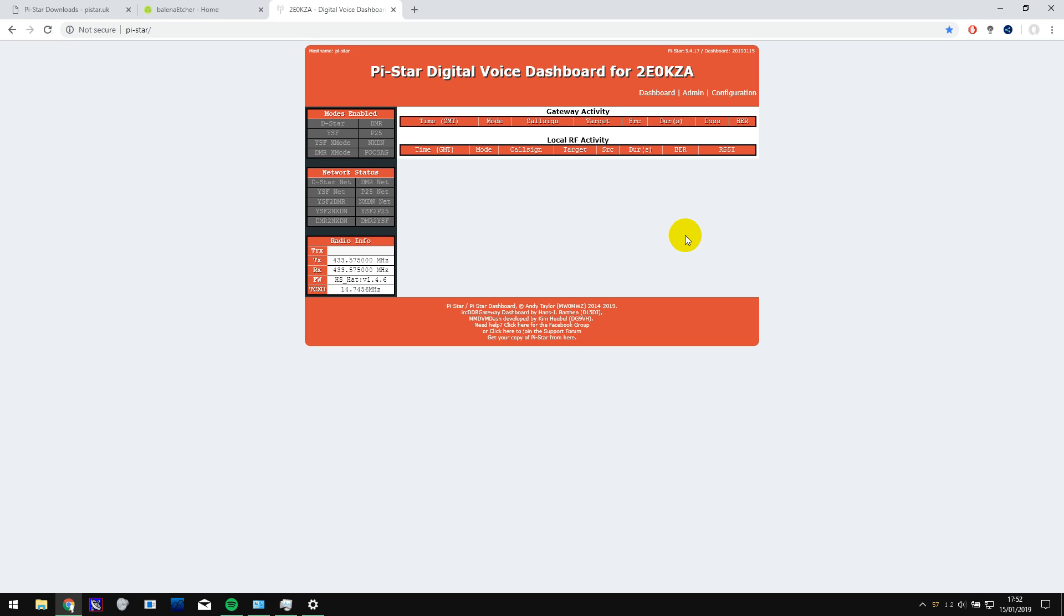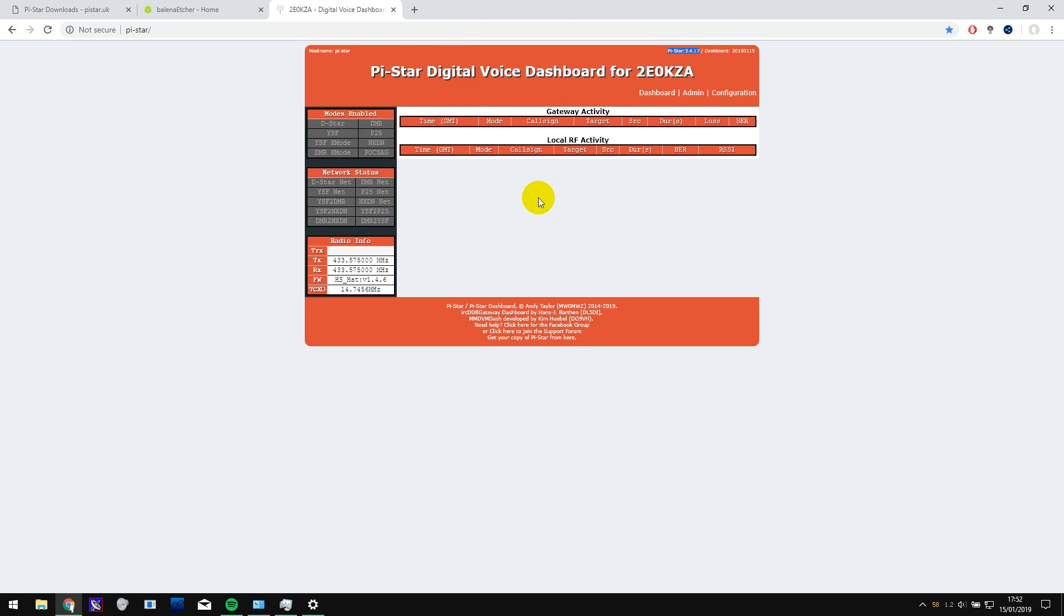Welcome back to another video. Today we are going to be installing the latest version of Pi-Star. And if you're running a three point something version of Pi-Star, then you're going to have to do this update manually. As far as I know, it won't do it automatically. So you have to download the image and do it yourself.